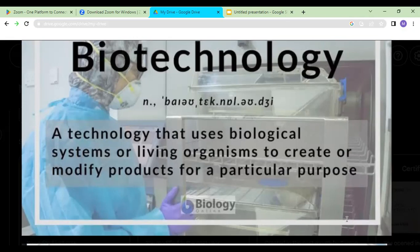Biotechnology is not something new. People have been doing biotechnology for the past thousands of years — since they started living on Earth — but they were not familiar with the term. They had no idea; they were just accidentally using living organisms and making products. Things were discovered accidentally, and they started employing these discoveries to make different products.